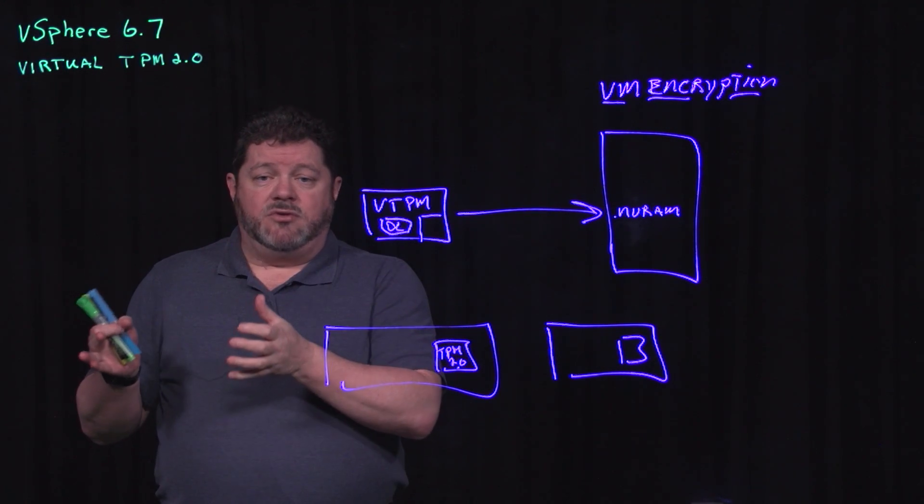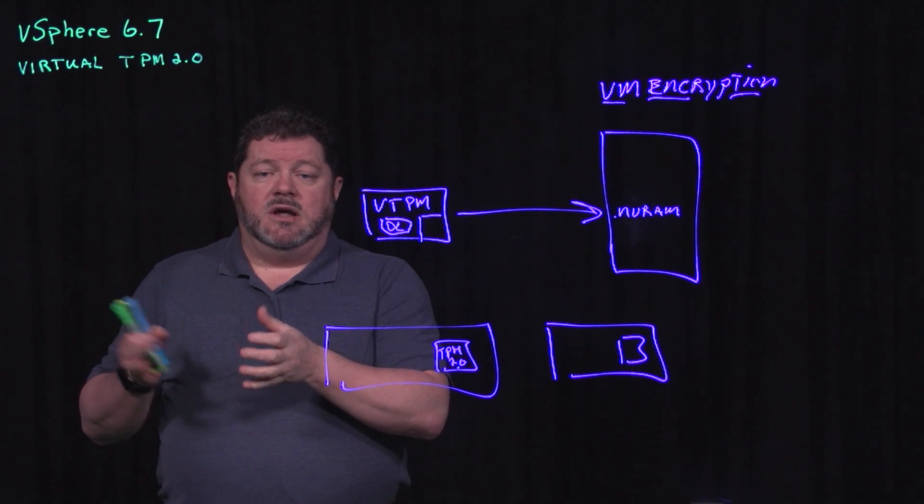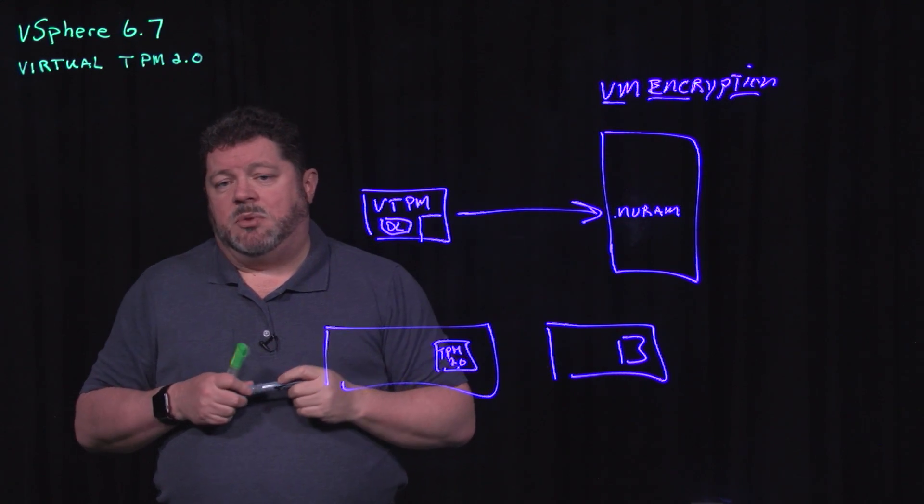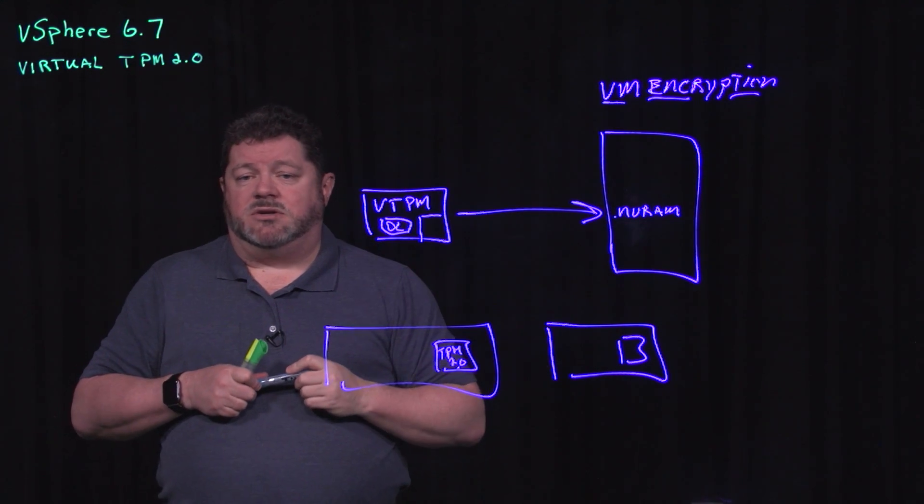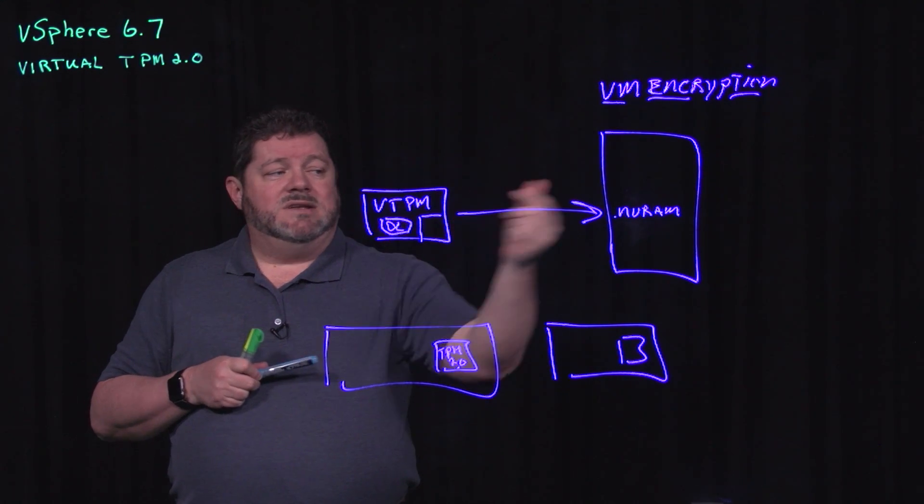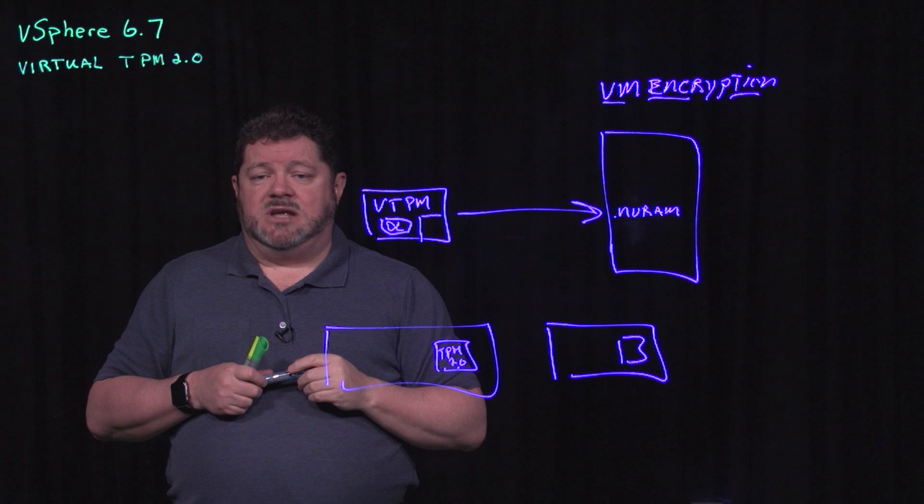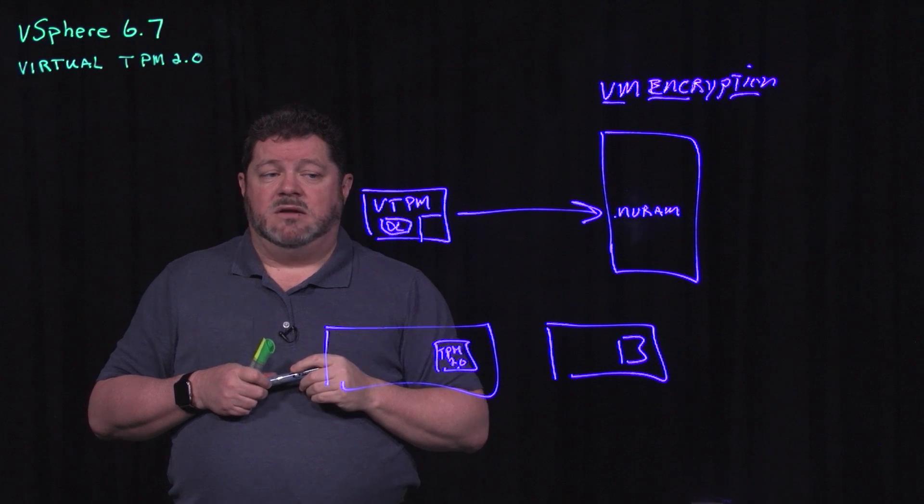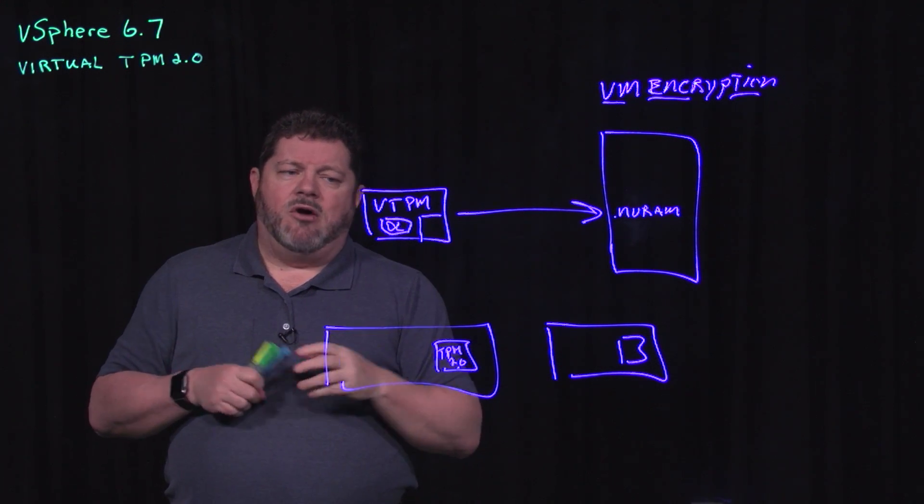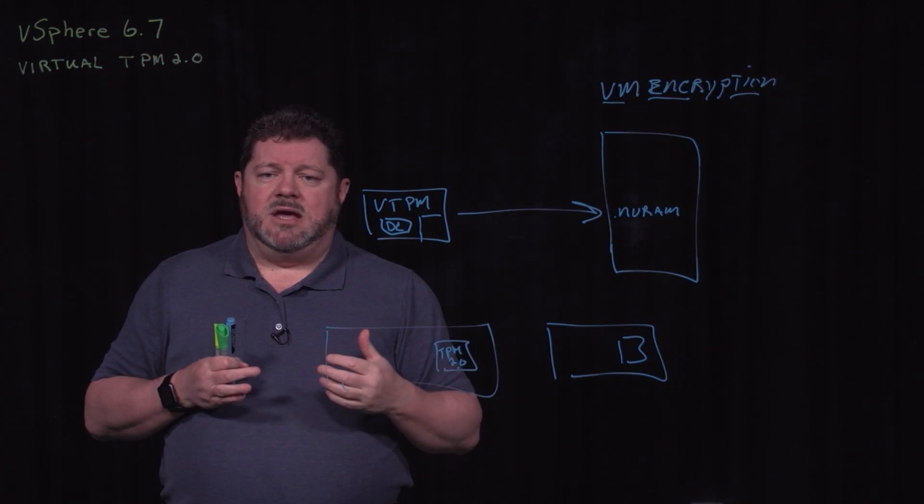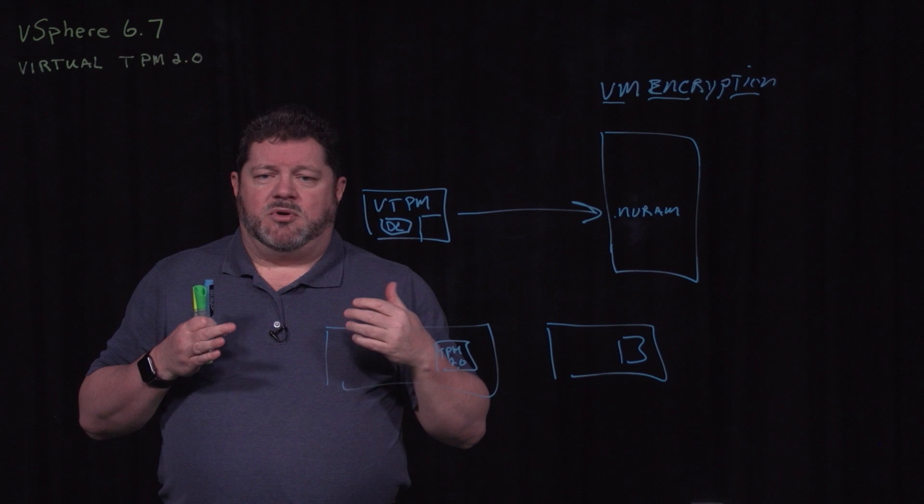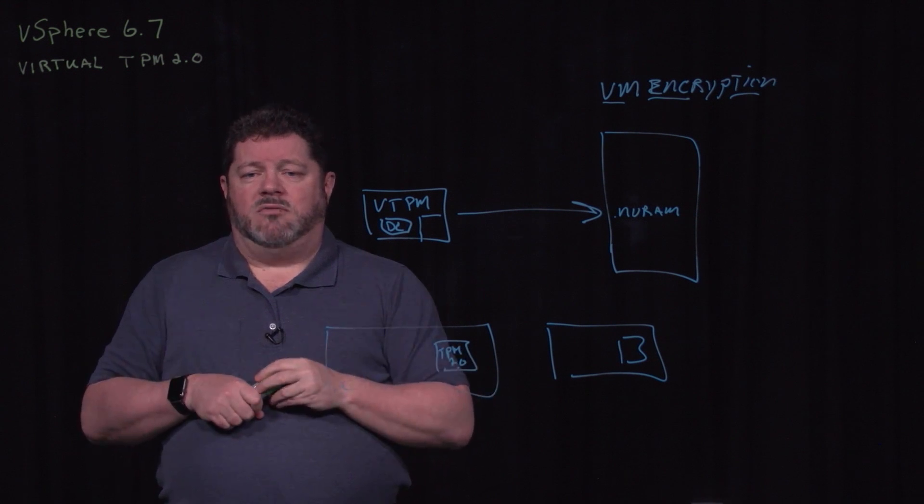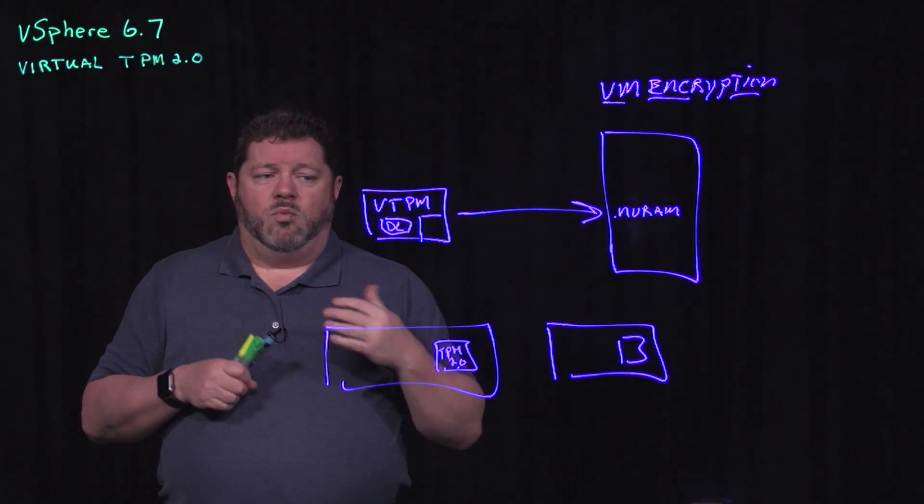If I remove that virtual machine from a data center and load it up in another data center, that other data center only has to point to the third party key manager to decrypt that virtual TPM's NVRAM file.